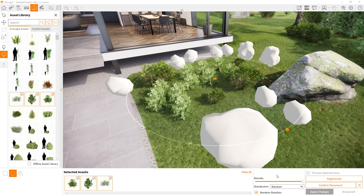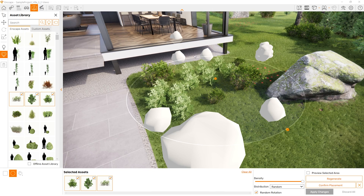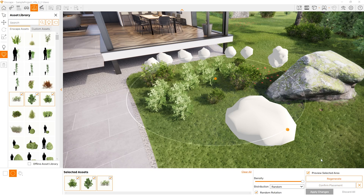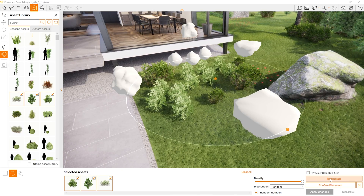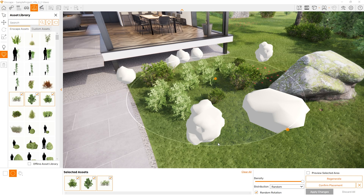In my case, I want to keep it as random, and there is a checkbox for random rotation if I wish. I have an asset showing up in the middle of the house, so I want to regenerate — that will randomize the placement. It is really cool, as it is avoiding the area that already has assets placed and filling in areas that have not received any yet. You can preview the selected area or press regenerate. Some placements are more suitable, so I'll confirm the placement and apply the changes.